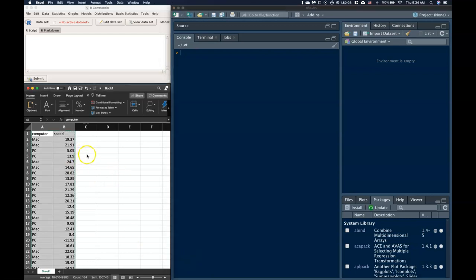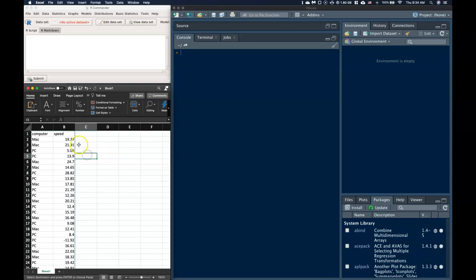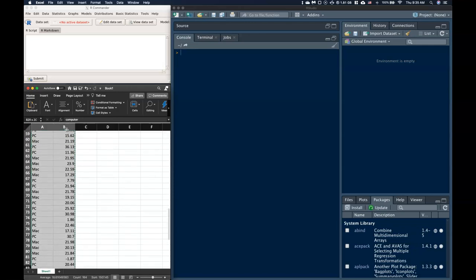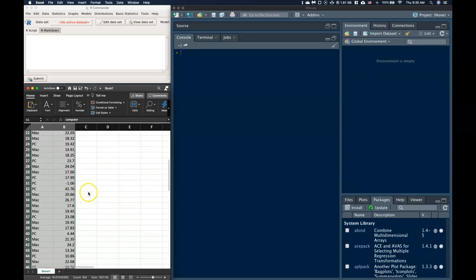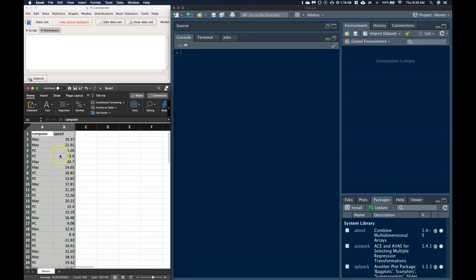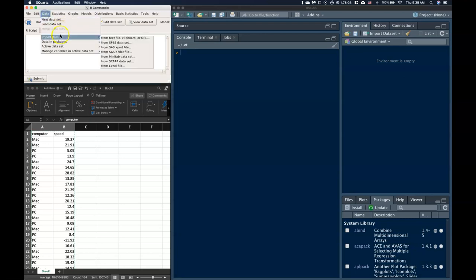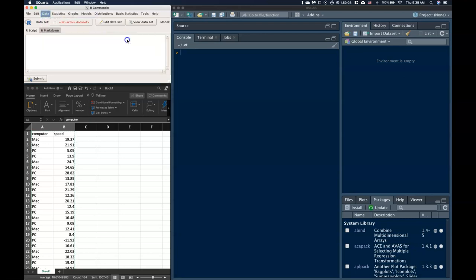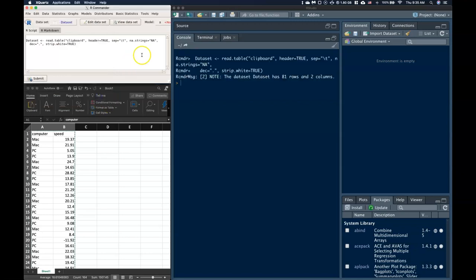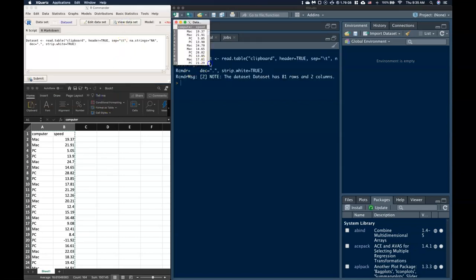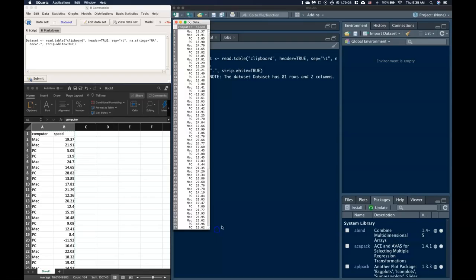Okay, so first things first, let's just go ahead and copy in some data. So I've got this computer type and its speed, and I'm just going to go ahead and copy all of that. So just select it and copy it, and then let's just go to Data, Import, and Clipboard Tabs, and OK. And I'm just going to click on View Dataset just to make sure that I've got it.